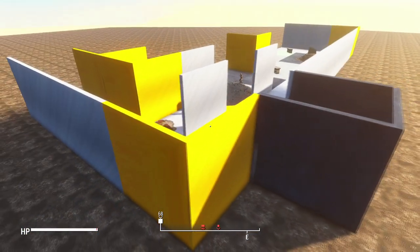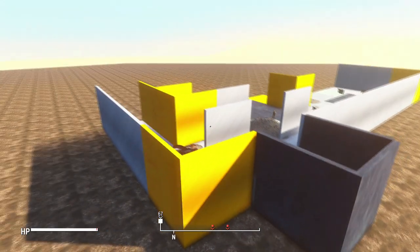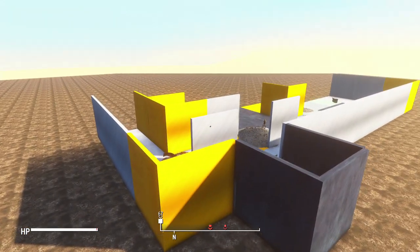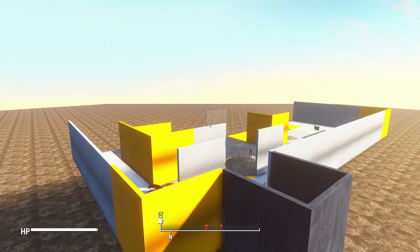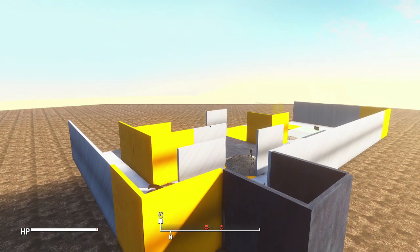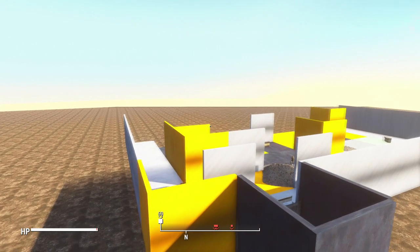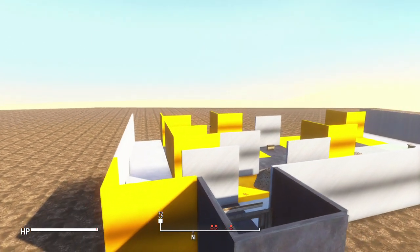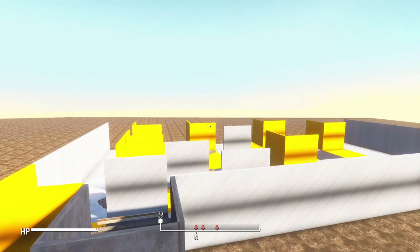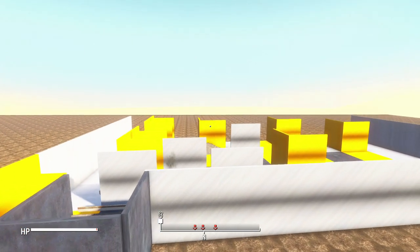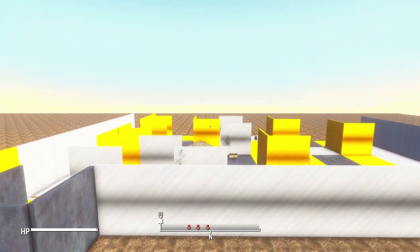So here's a clip of me flying out of the map while the tiles generate. And as you can see, it's rather slow, but it's not painfully slow. This is due to the sheer number of objects being placed, moved, rotated, and repeat.